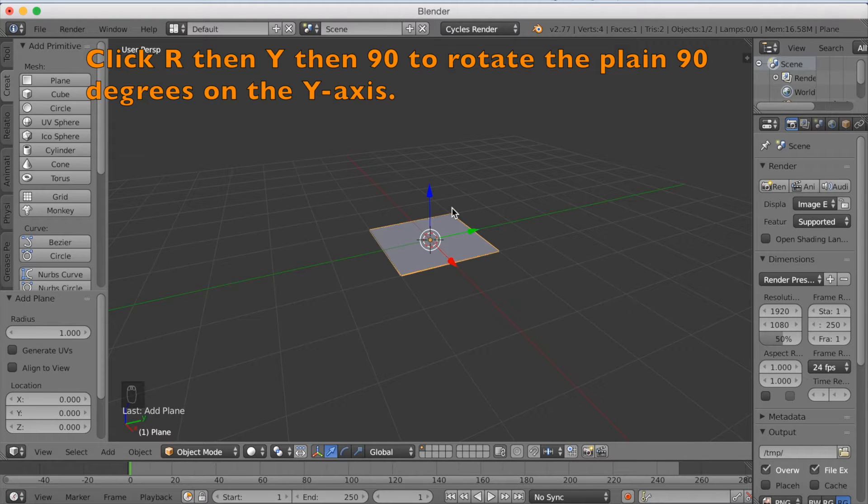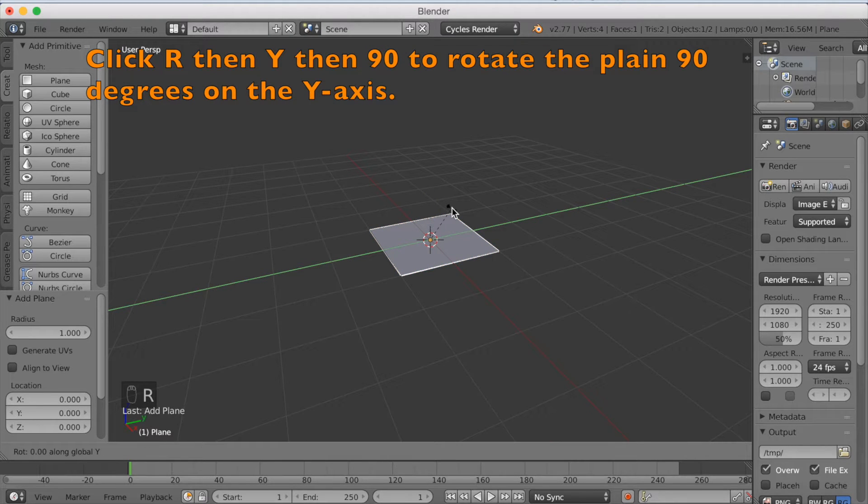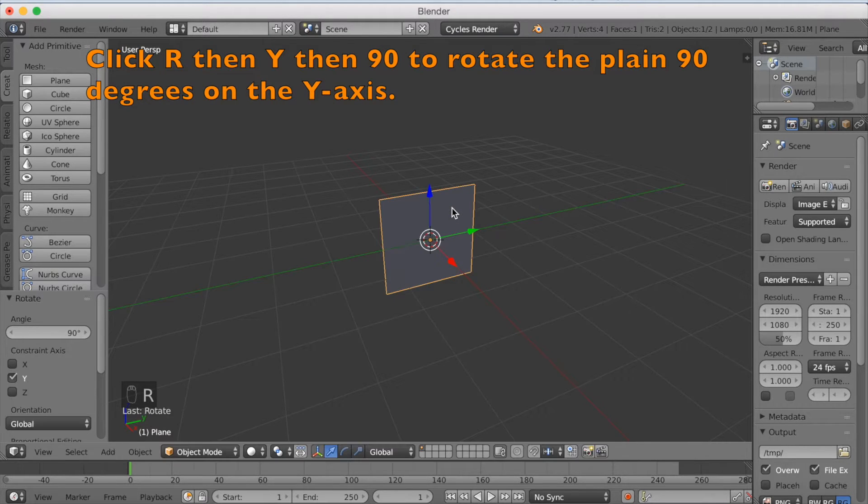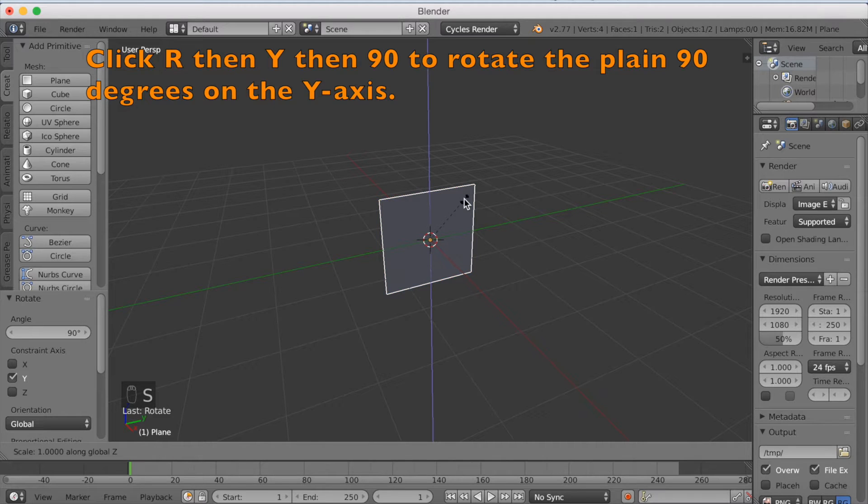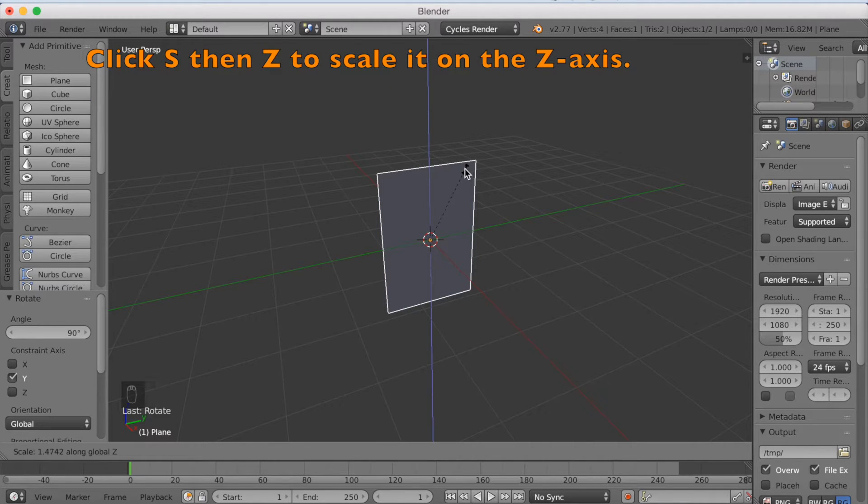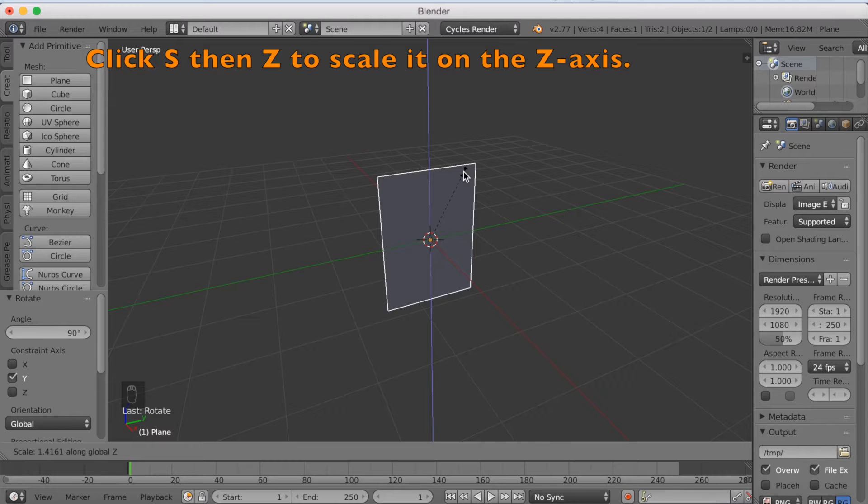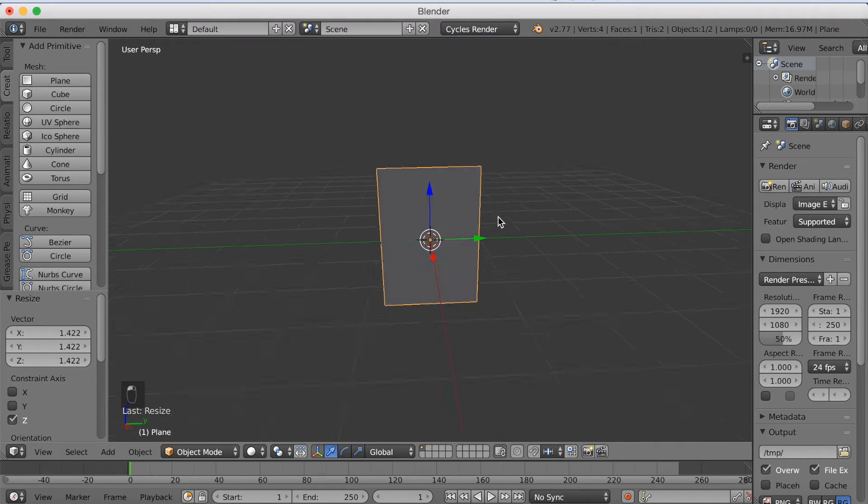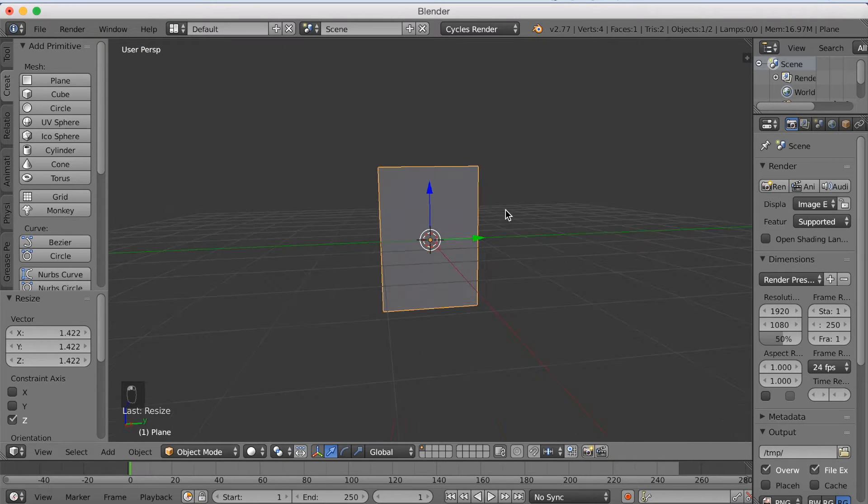Then click R, Y, 90 to rotate it 90 degrees on the Y axis, then click S to scale it on the Z axis, which is up and down of course, and left click to confirm as always.